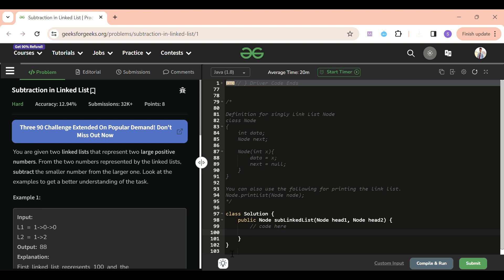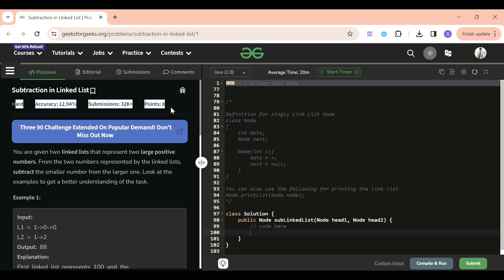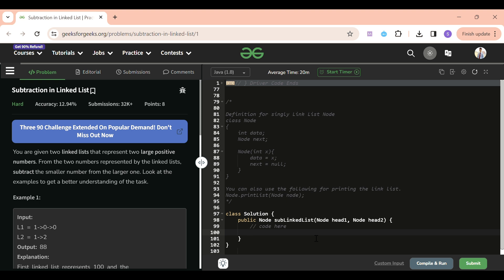Welcome back to Five Minute Sports channel, where I explain solutions to every LeetCode and GeeksForGeeks problem in less than five minutes. Today's problem of the day is Subtraction in Linked List, which is a hard-level problem. The logic behind it is pretty simple, but there are several edge cases which make this problem hard.